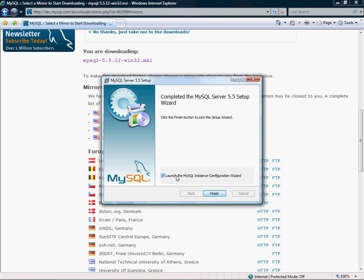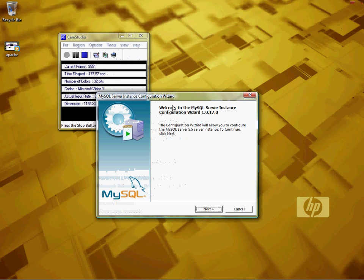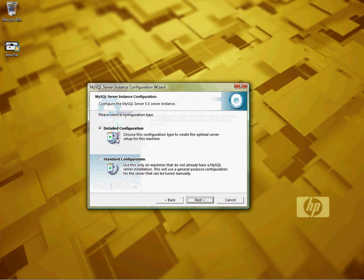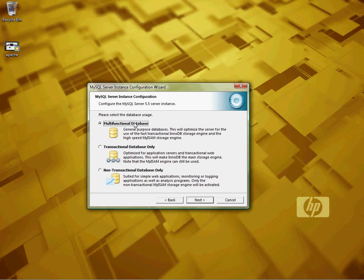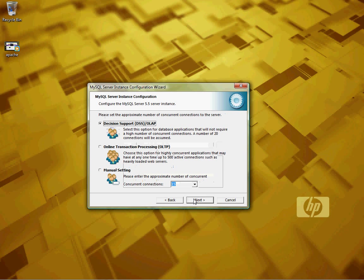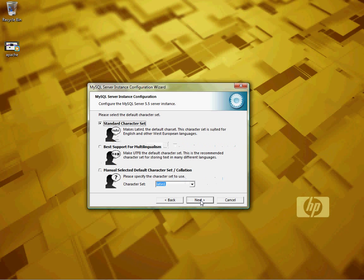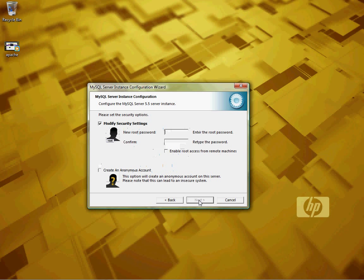Launch the instance configuration wizard. Okay, this is where we need to pay attention. You're going to choose detailed configuration, developer machine, multifunctional. These remain default. Decision support system, that port number - all these stay default.